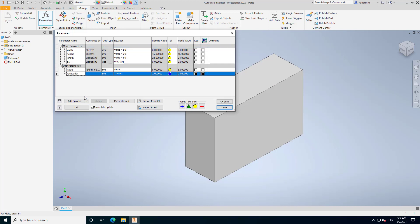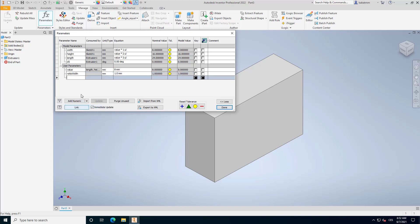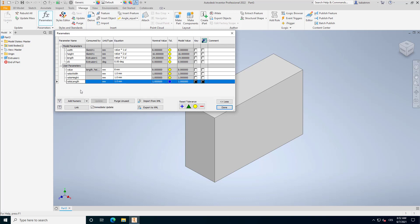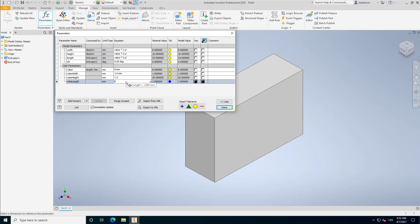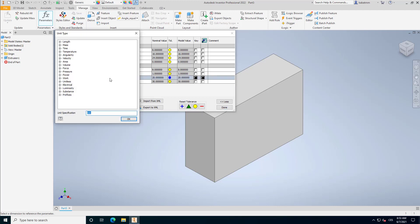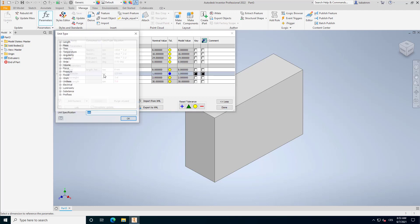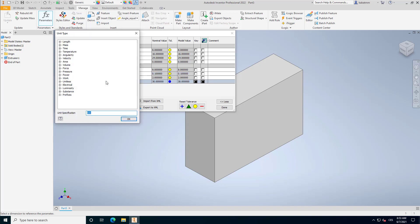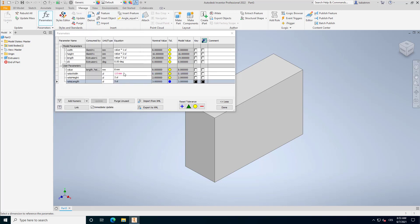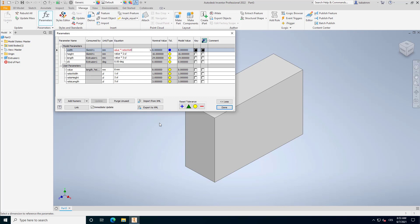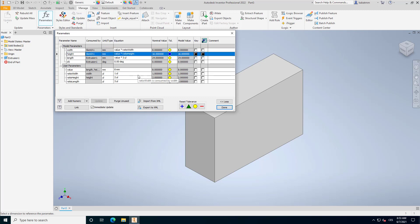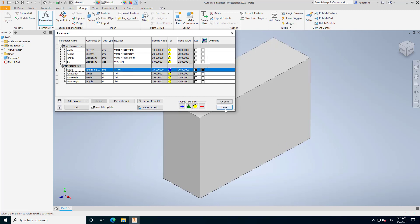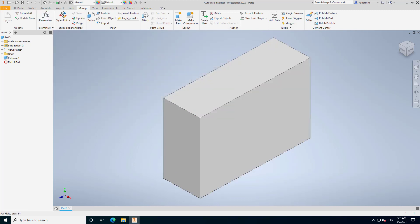You can make it more complex. You can put there more values like the width ratio, height ratio, length ratio and make it as a unitless value. It can work like that. You can make some really complex parametrization, but it's still parametrization. It's not design automation. It's just complex parametrization.